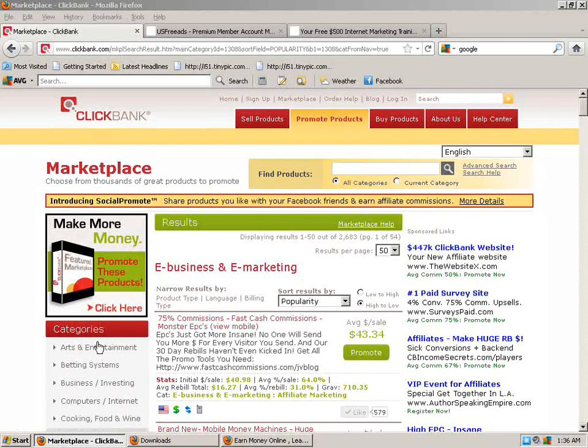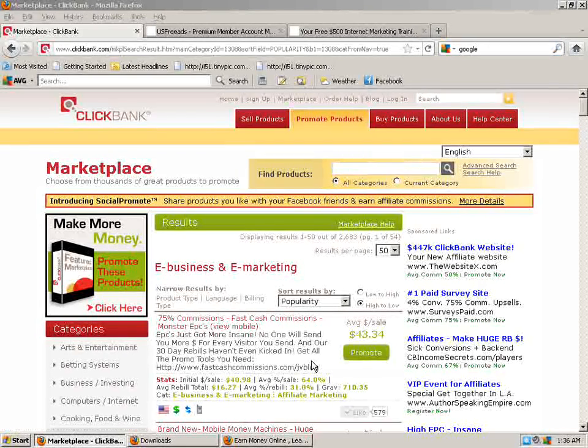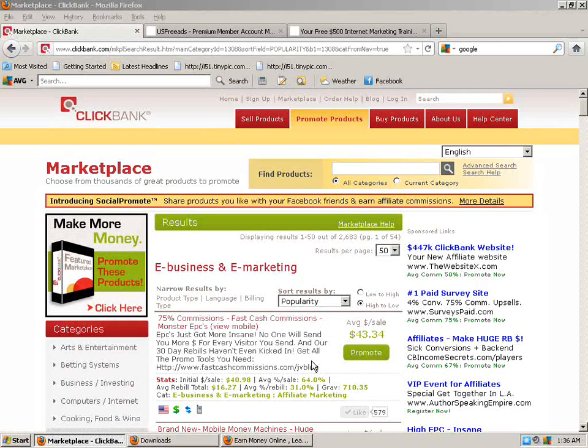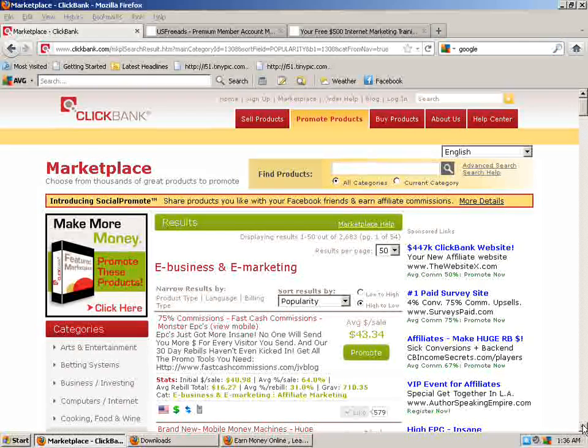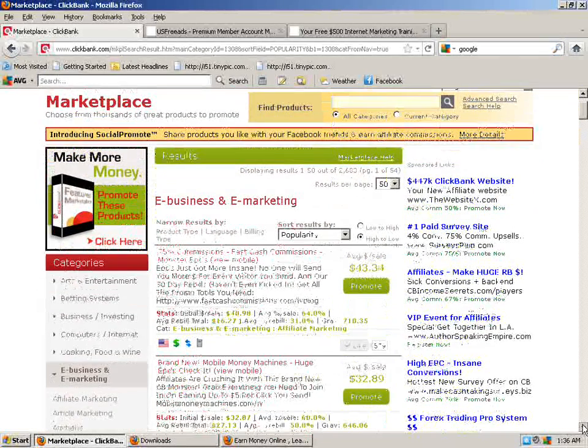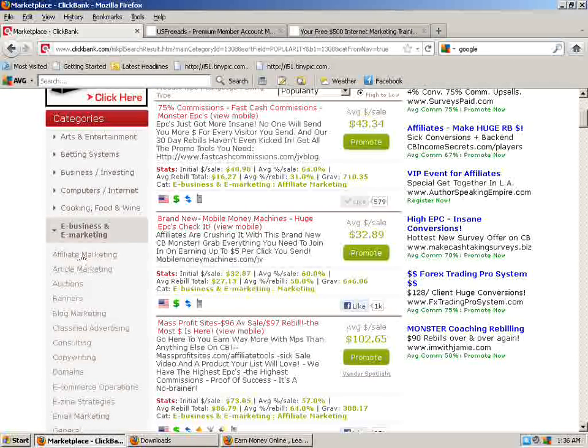Next thing you're going to do is go through the categories and whatever. I mean, they have over 10,000 different products for you to promote. I don't know the exact number, but it was 10,000 probably a year or two ago. So there's an awful lot.